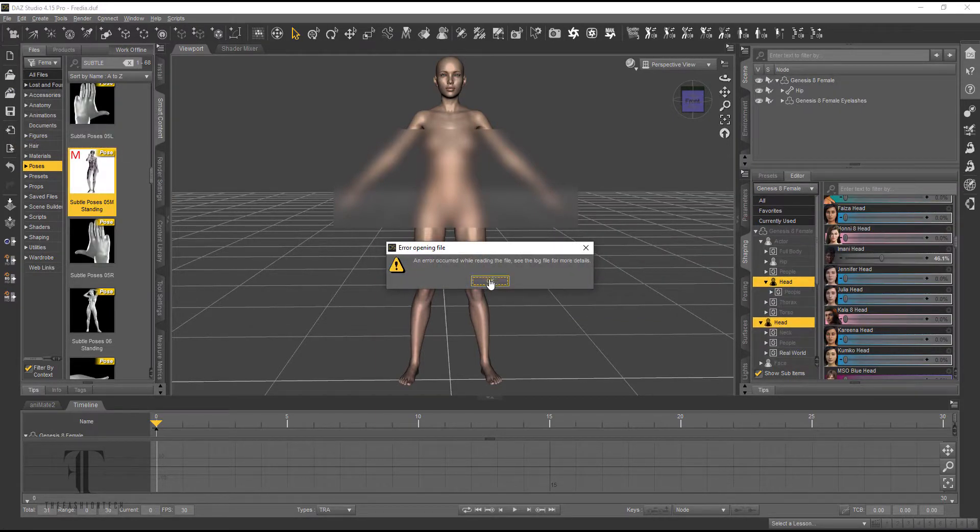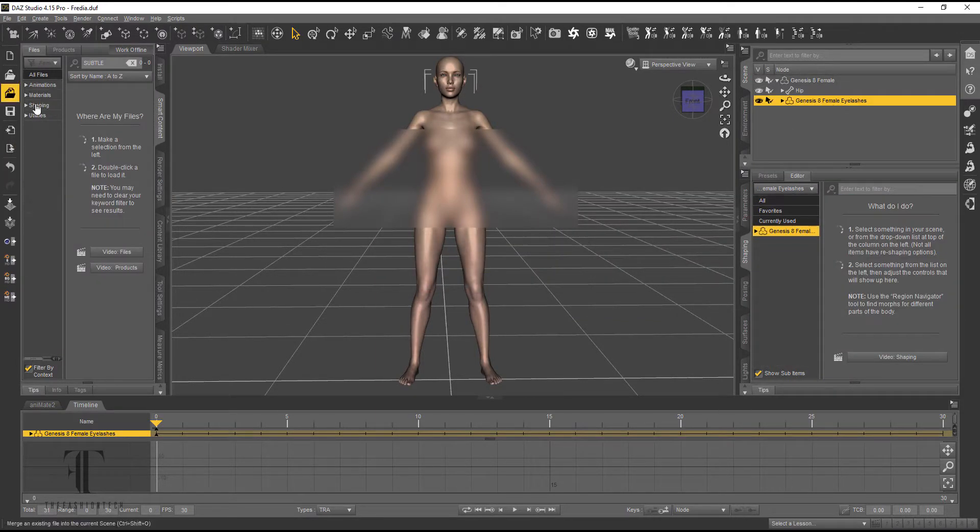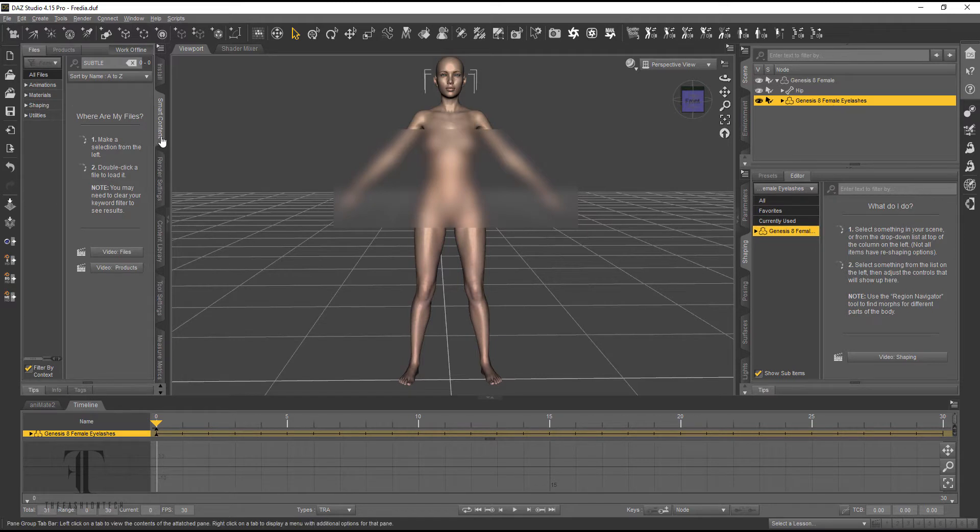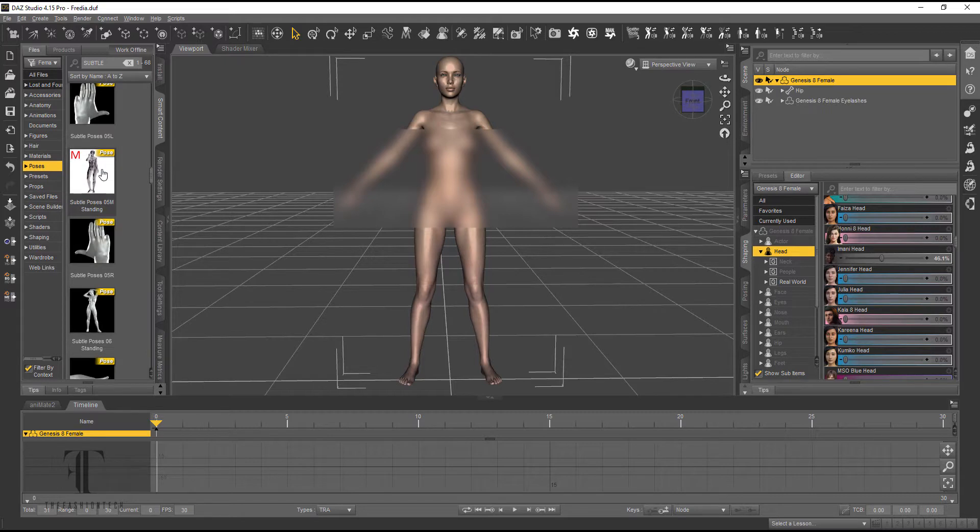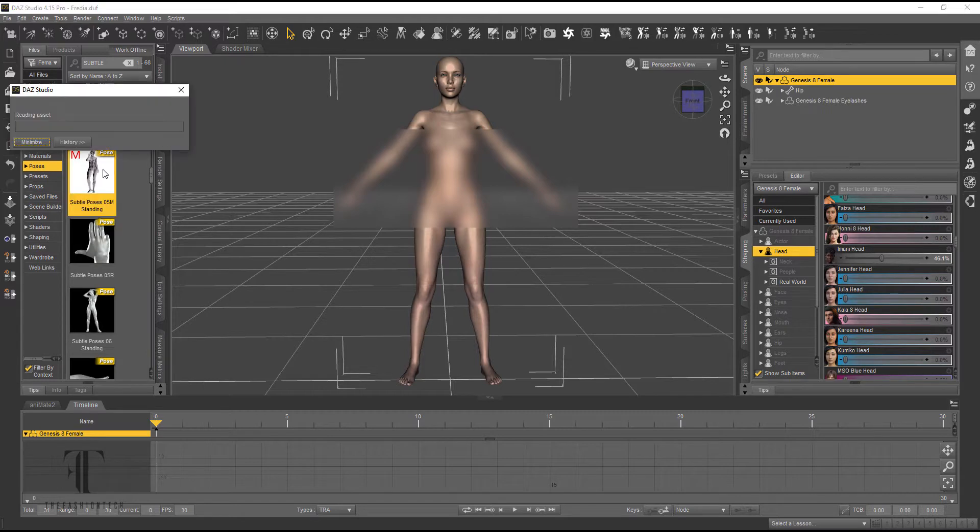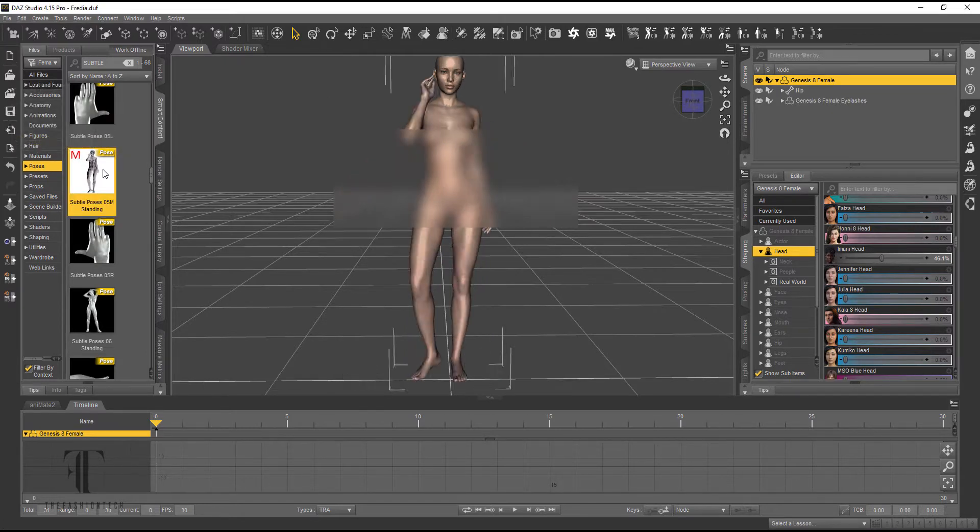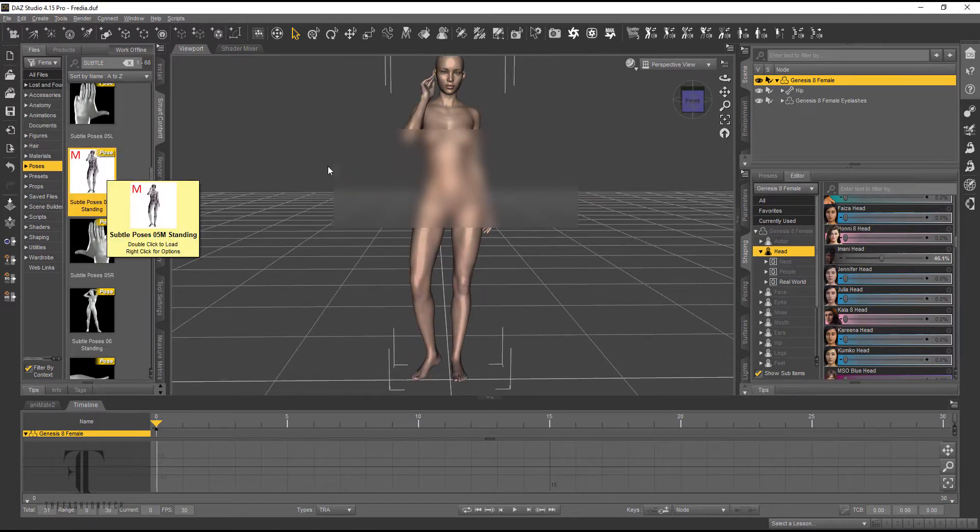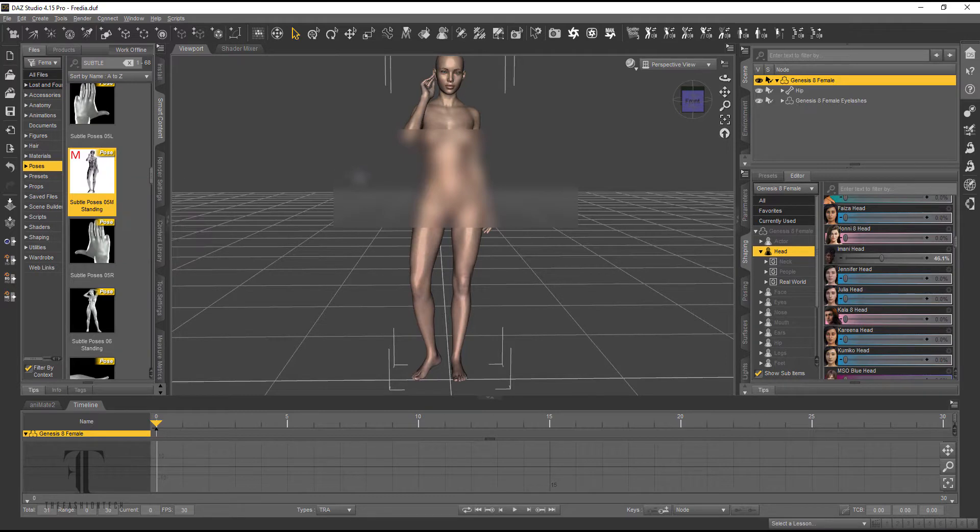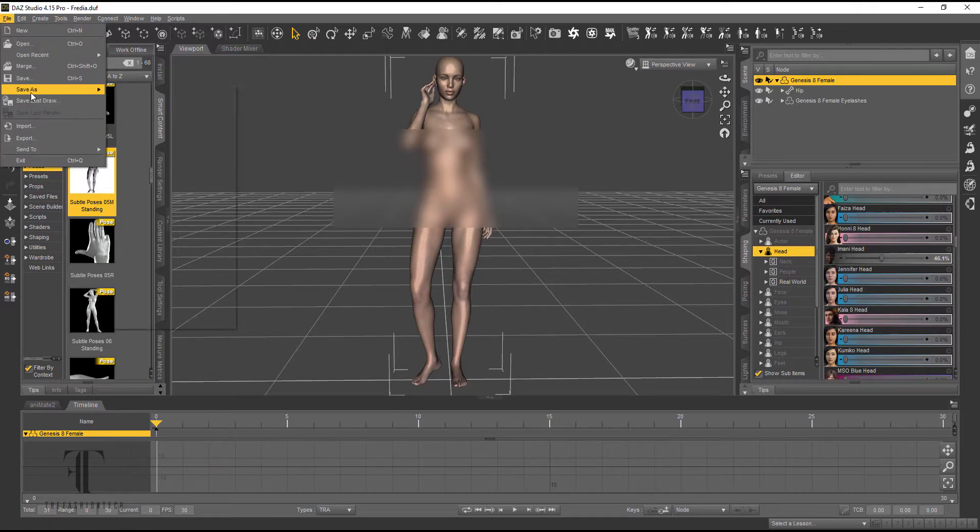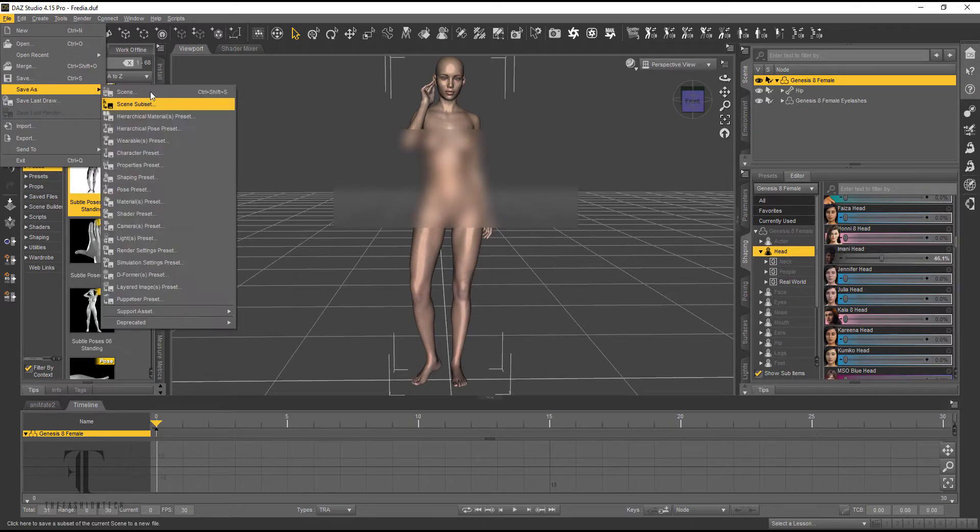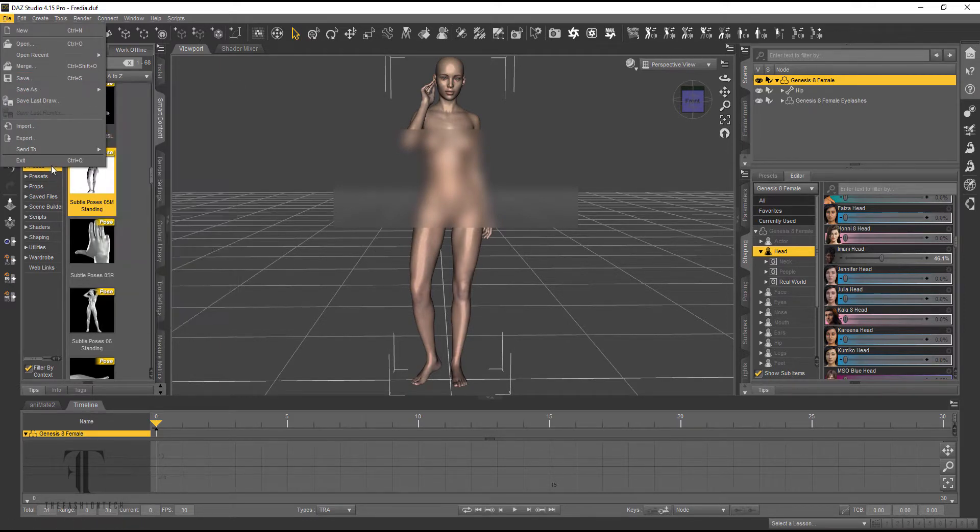So right now I have her A Pose locked in. I'm going to go ahead and select another pose. Once I click on her body, I can see all of the other poses that apply to this avatar. Okay, we like this one. So we're going to go ahead and go for it. And we're going to save it. We're going to export it as an obj.